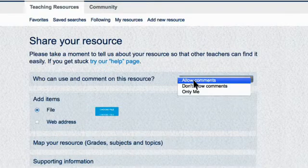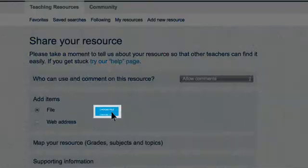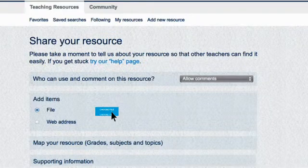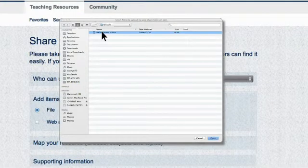Let's allow comments and share a resource. First, click Choose File. This lets you upload a resource file from your computer. Click on the file to upload it.